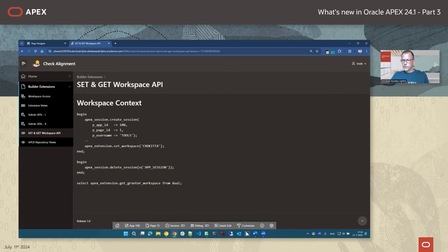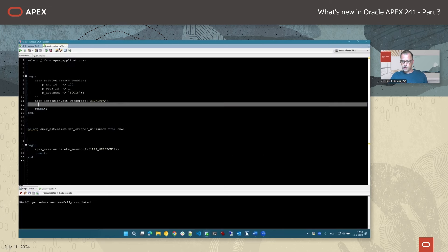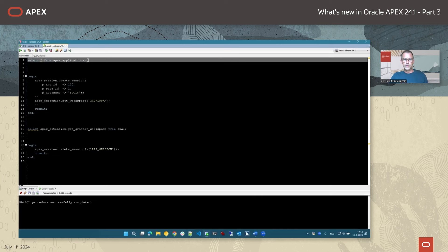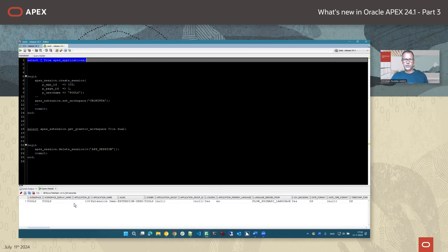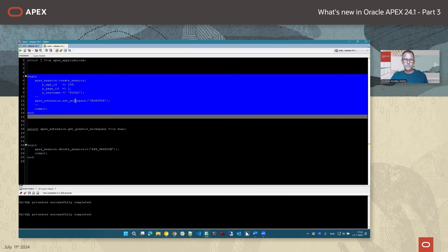We have one outstanding question about the security of the builder extension link — is it just a link with a session ID? The session ID and the builder extension sign-in authentication scheme validate that you are coming from a valid builder session. The authentication scheme checks whether there is an active builder session trying to log into the extension application, so it's not just a plain link. Additionally, for the P0_APP_ID and P0_PAGE_ID parameters passed in the URL, the checksum had to be disabled for those items.